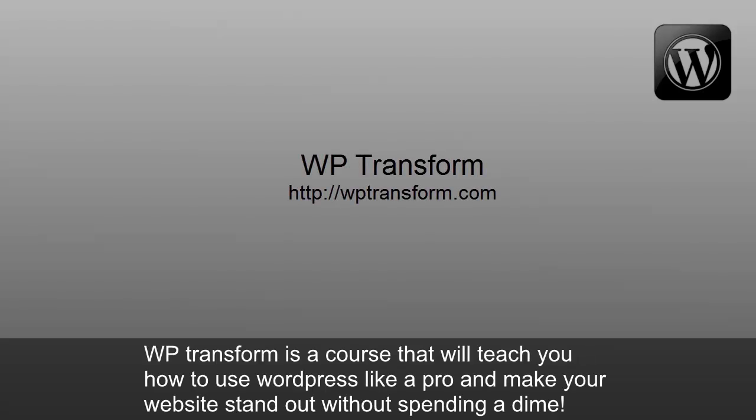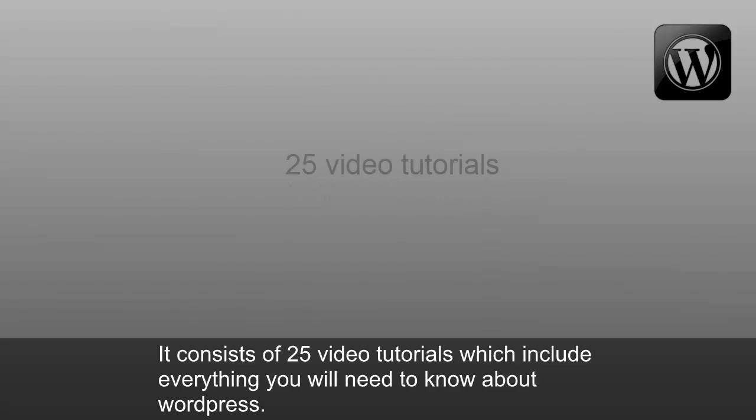WP Transform is a course that will teach you how to use WordPress like a pro and make your website stand out without spending a dime. It consists of 25 video tutorials, which include everything you'll need to know about WordPress.